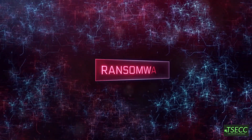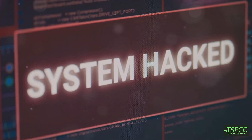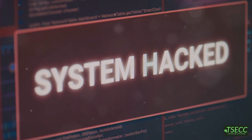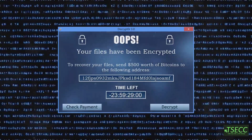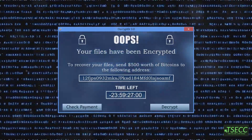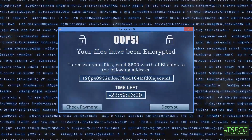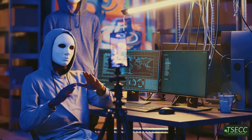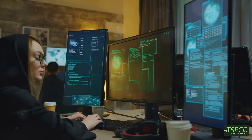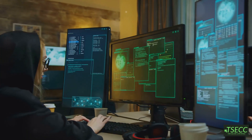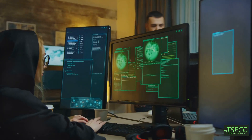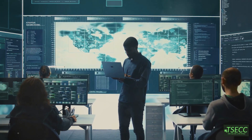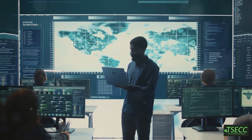And finally, ransomware. Imagine you turn on your computer and there's a message saying your data has been encrypted — pay $500 to unlock it. Scary, right? That's ransomware, where hackers lock you out of your files and demand payment. It's one of the most disruptive attacks, affecting individuals and companies alike. The best protection? Regular backups and strong cybersecurity practices.